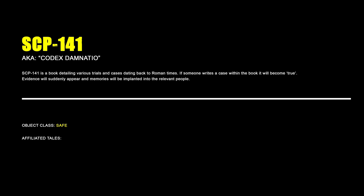SCP-141, Codex Damnatio. SCP-141 is a book detailing various trials and cases dating back to Roman times. If someone writes a case within the book, it will become true. Evidence will suddenly appear and memories will be implanted into the relevant people.